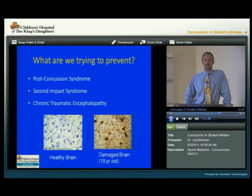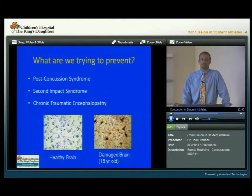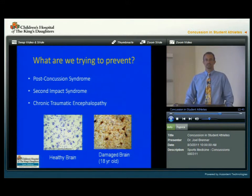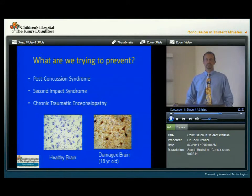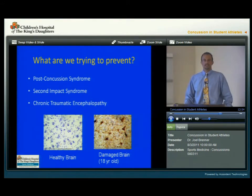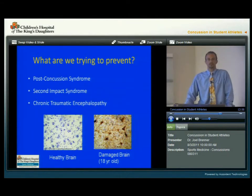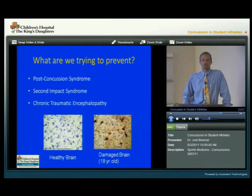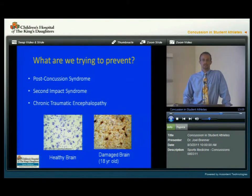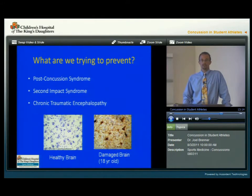Why are we taking all these precautions? What are we trying to prevent? One of the things we want to prevent is post-concussion syndrome — defined as when a concussion and its symptoms last longer than might be expected. Second impact syndrome is a rare phenomenon, but it has only been documented to occur in young athletes under age 21. It occurs when you have a brain injury and then get a second brain injury before your brain has healed, and it's felt to cause brain swelling, which can cause permanent brain damage or even death in rare occasions. It is rare, but it's also very preventable — and that's why we're taking these precautions.